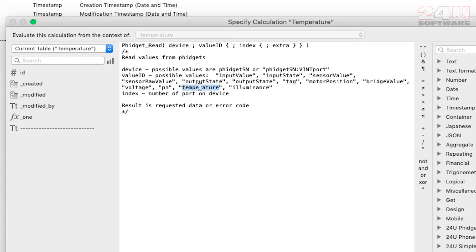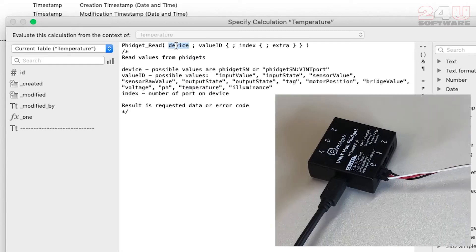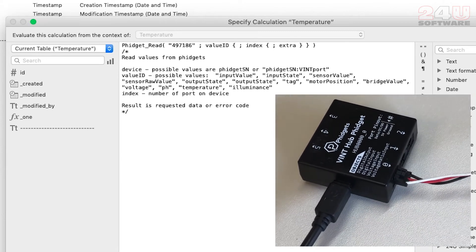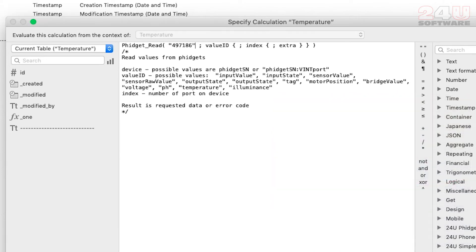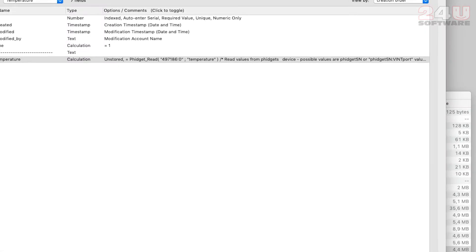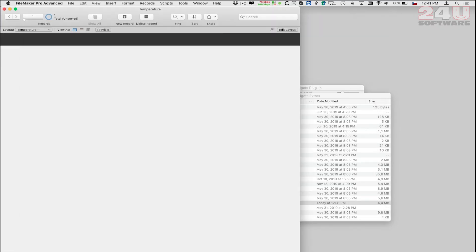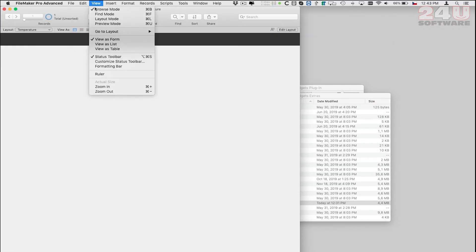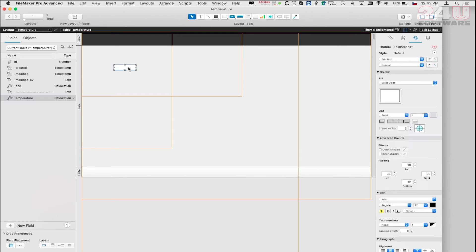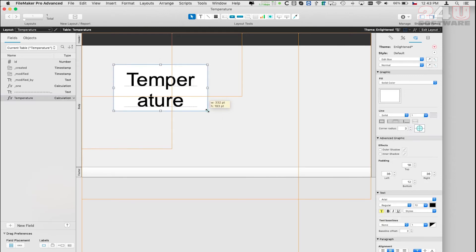I will use the VINT hub serial number to identify the device. And because I have connected the sensor to the VINT port marked as 0 I will add colon 0 to identify the sensor within the device. Obviously the value I want to read from it is temperature. Now I can add the field to my layout and see how warm it is here.